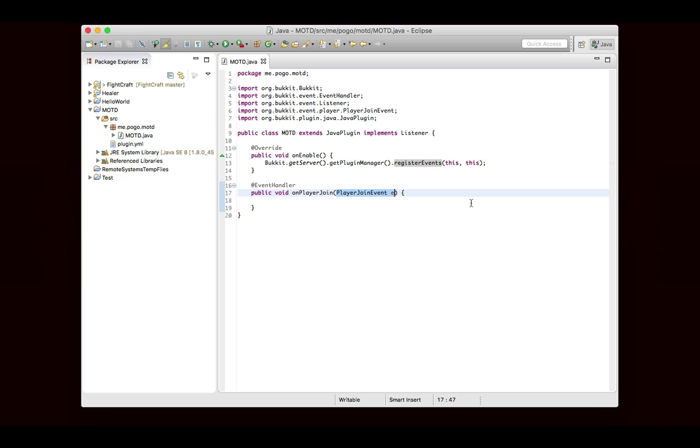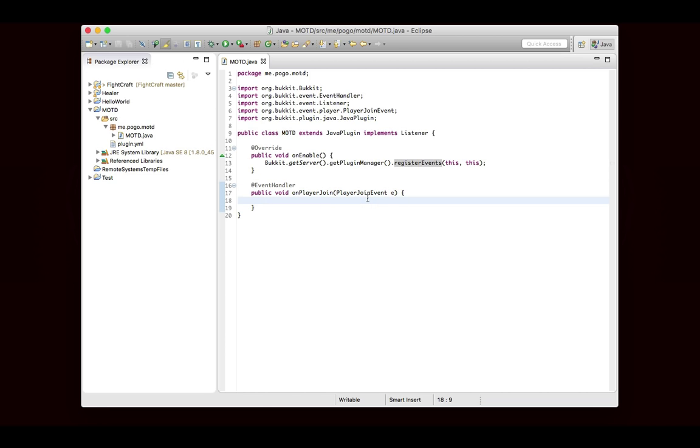It'll then look at the parameter and say, oh, you're looking for a PlayerJoinEvent. Well when that happens, I know exactly what to do. I'm going to find this method, and I'm going to call it. So that is how Bukkit knows what to do. And once we're inside of this method, we can assume that this method will be called every time a player joins the server.